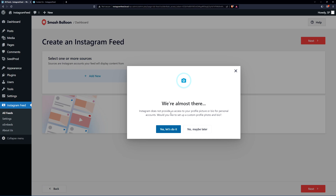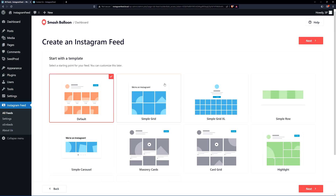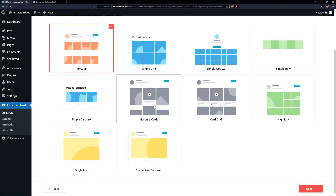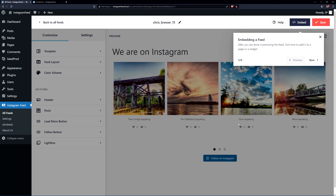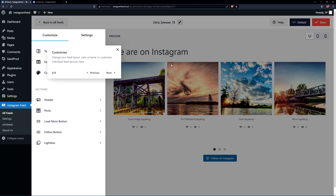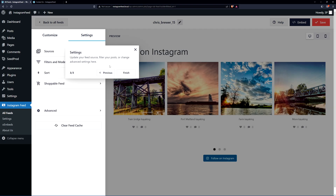You may see a message that Instagram does not provide access to your profile picture or bio — just click No for now. Next, start with a template. Options include the default simple grid, simple grid extra large, simple row, carousel, masonry, card grid, and more. I'm going to go with the simple carousel and click Next. As you can see, you have many options here. You can change your feed layout, color scheme, or customize individual feed sections, and you can update your feed source, filter your posts, or change advanced settings.